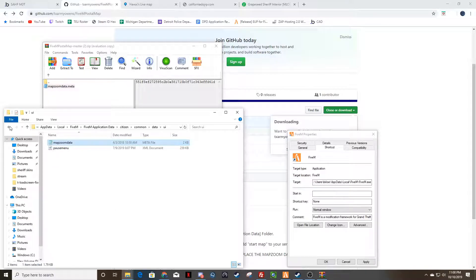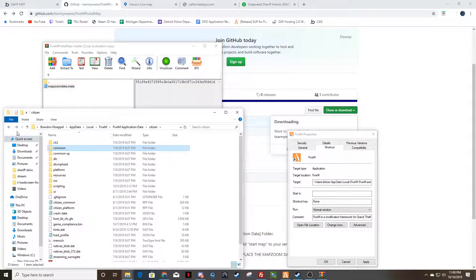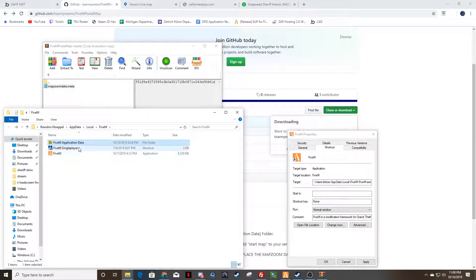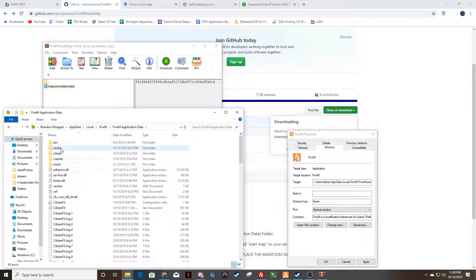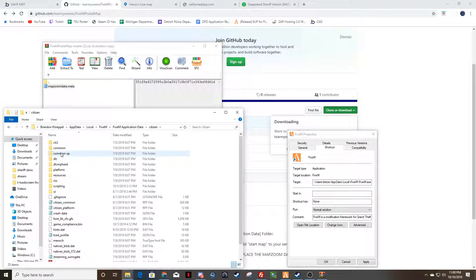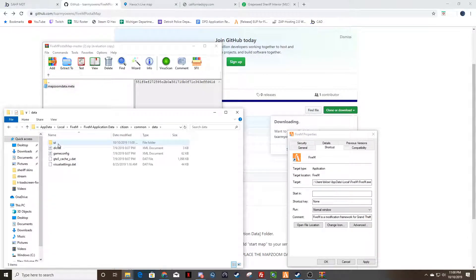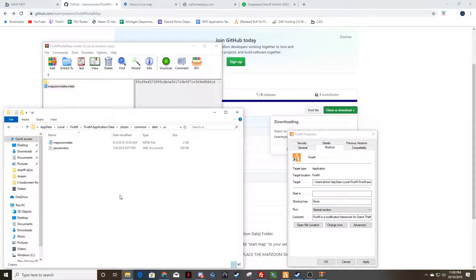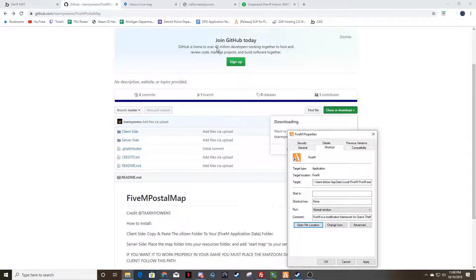So again, when you go to 5M, application data, you're going to double click on citizen, common, data, UI, and drag and drop into this area. Just that one file. And that's it. You might have to restart 5M, but that's all you have to do.